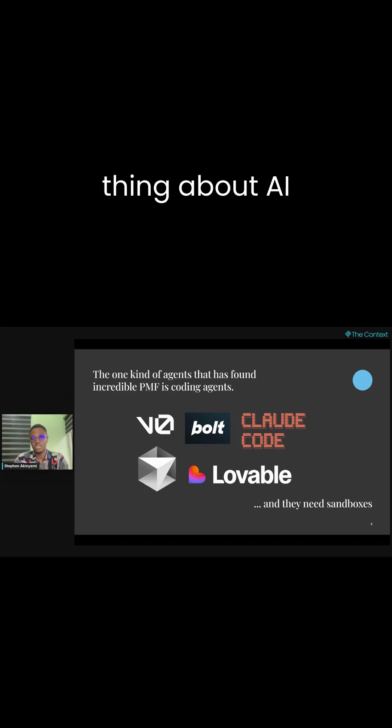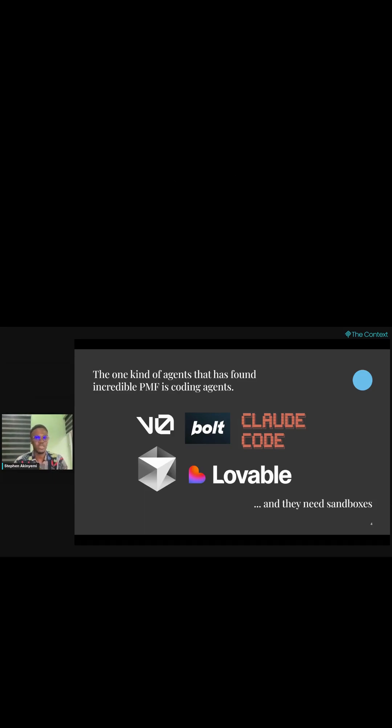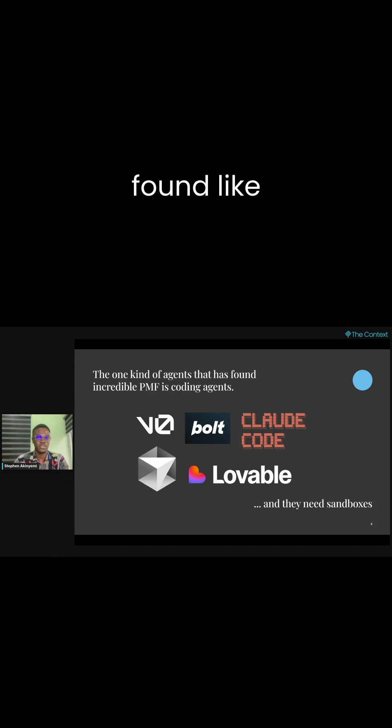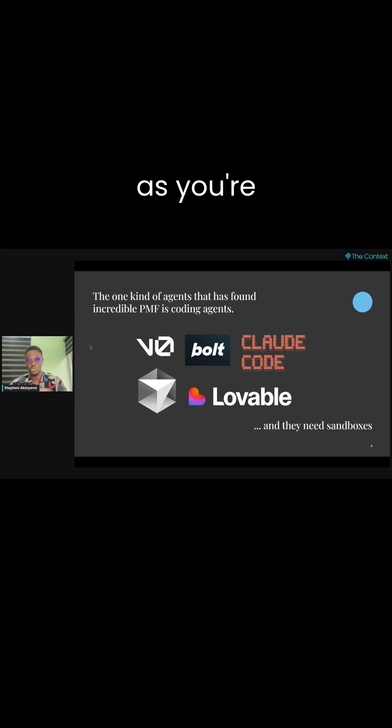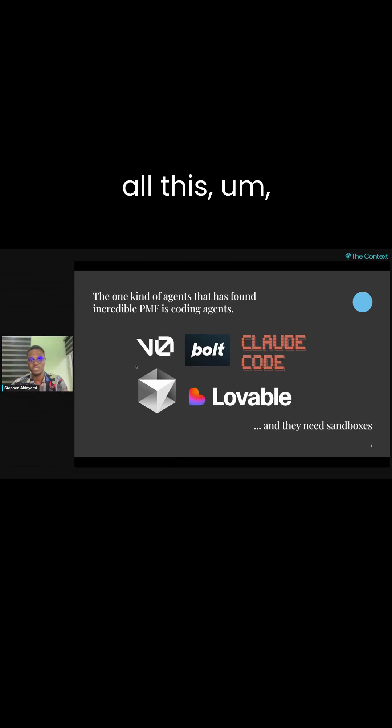The interesting thing about AI agents is that one particular kind of AI agent has found product market fit, and that's coding AI agents, as you're probably familiar with all these logos.